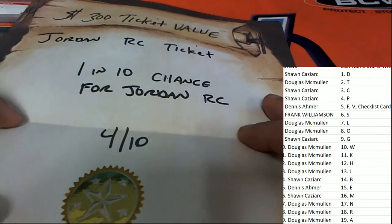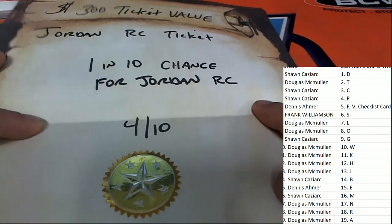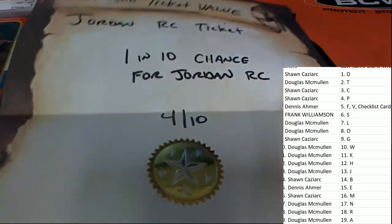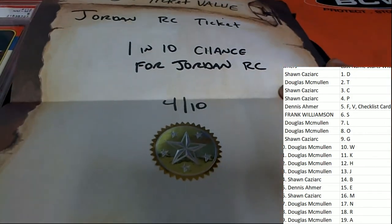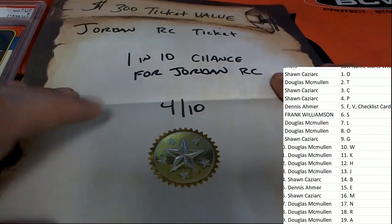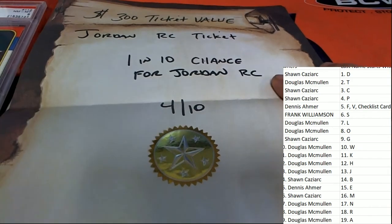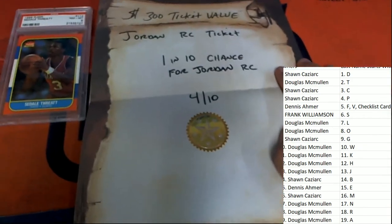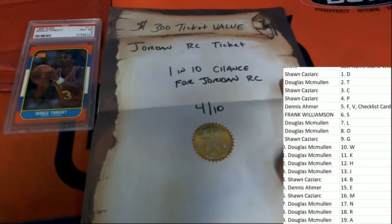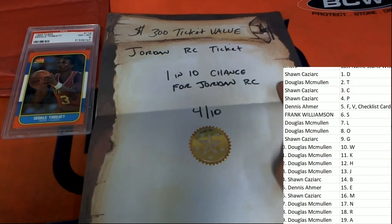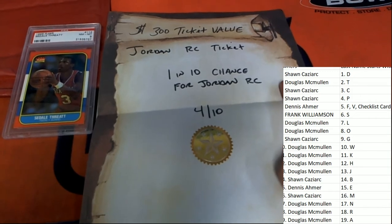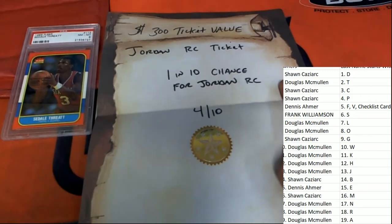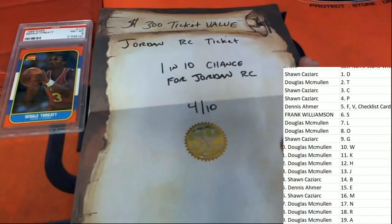Oh, Michael Jordan, autographed rookie. One in ten chance for the letter T owner. Oh, my.